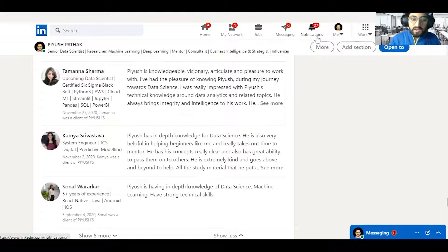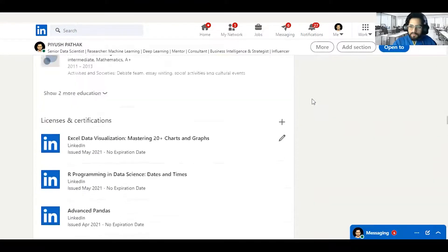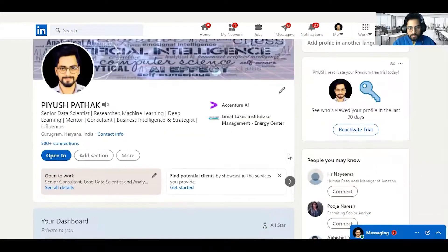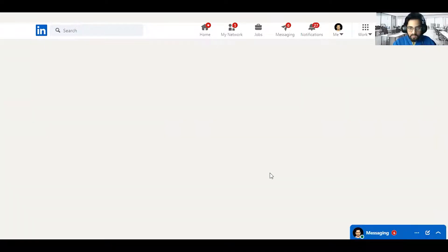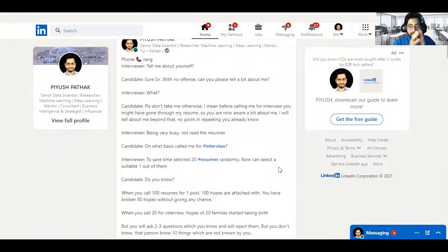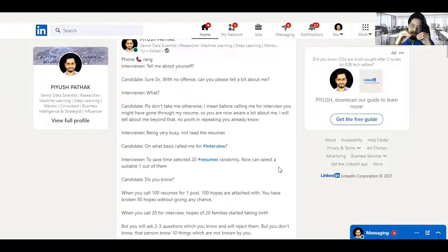I've completed the first part — how to build a LinkedIn profile and why it's important. Now the second part: how to post and publish content to reach maximum views and grow more connections. Publishing posts is an art. Your post should be original. If you copy from someone, provide credit to that person.